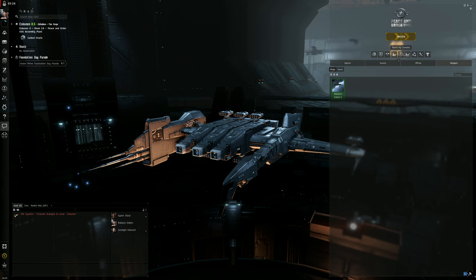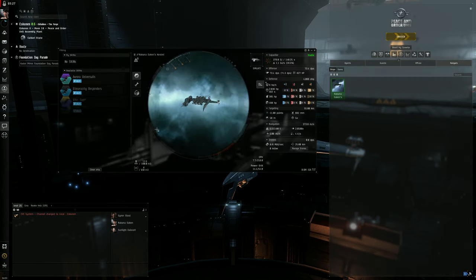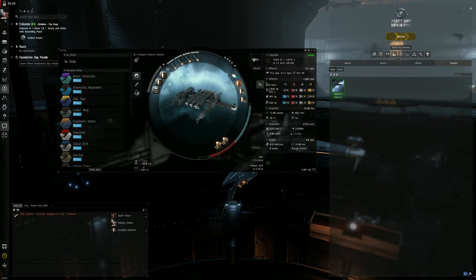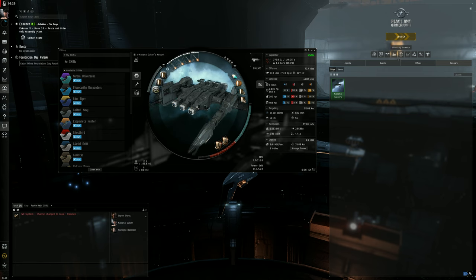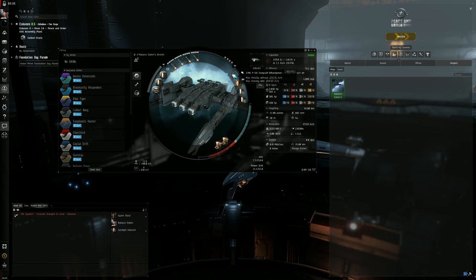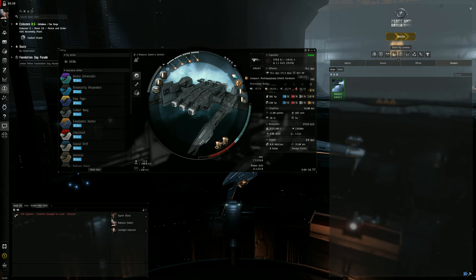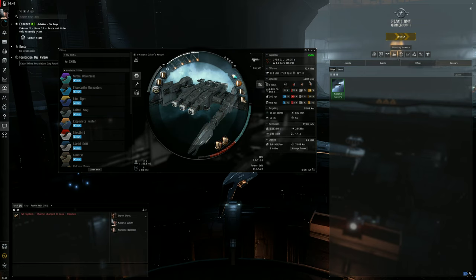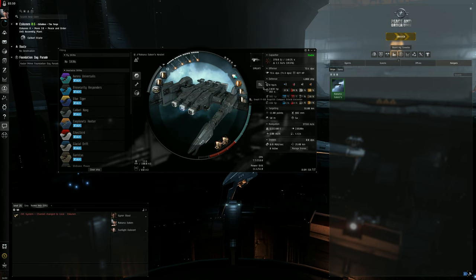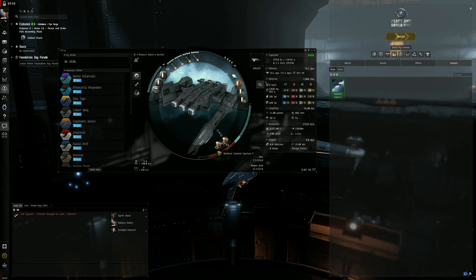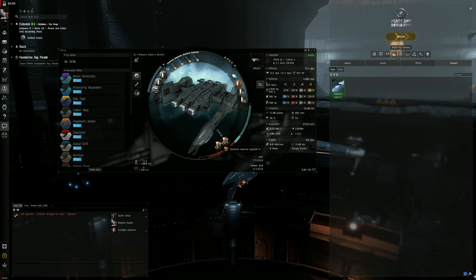The Kestrel itself is a nice little frigate. Let's go through the build here. In our mid slots we have an afterburner which gives us more speed - that's key in the Abyss especially. We have a multi-spectrum shield hardener which helps our shields with resistances, effectively giving us more effective hit points. We have some shield extenders here, again more hit points. In our low slots we have two ballistic control systems - this helps with damage, helps get our damage out a lot quicker with our launcher types.